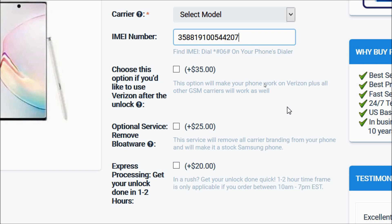The third one is express processing to get your unlock done in one to two hours. Again, these are all optional services and are not needed for the unlock.